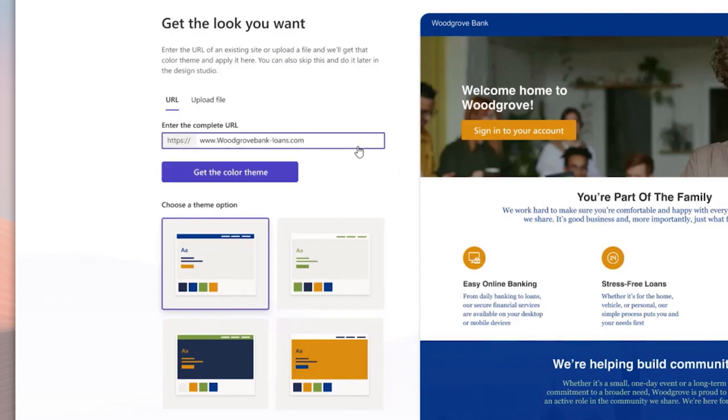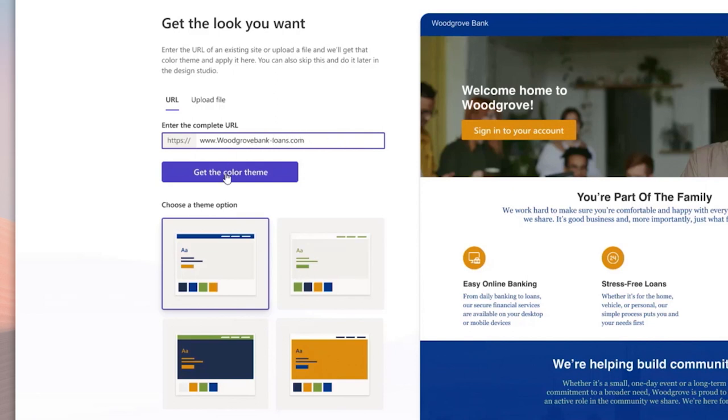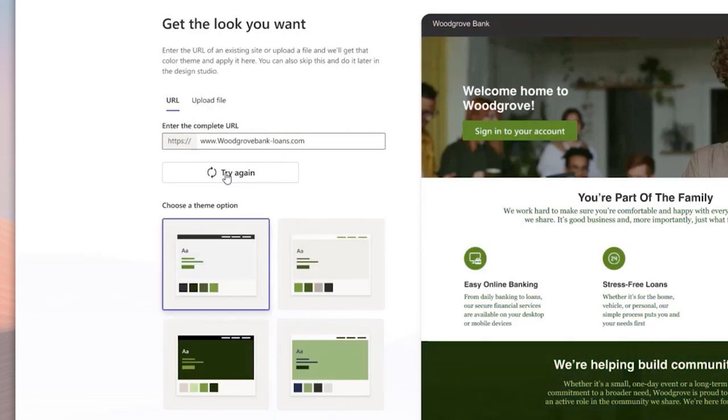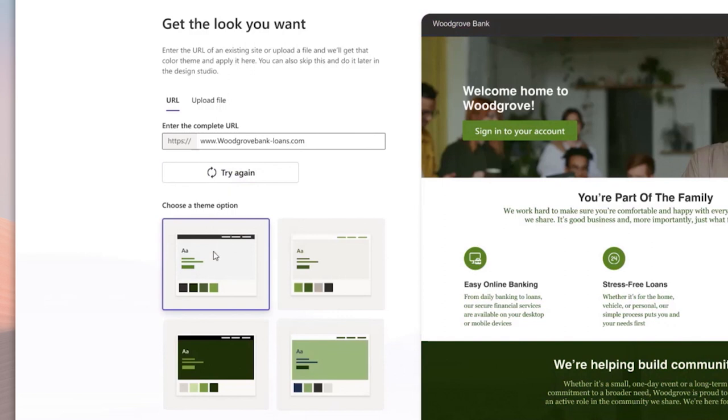Copilot has just generated three layouts based on your initial description. Now you can easily compare the designs, choose a layout, and then add the URL of the company.